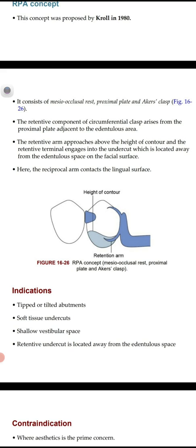The retentive arm approaches above the height of contour, and the retentive terminal of the retentive arm engages below the height of contour into the undercut, which is located away from the edentulous space on the facial surface. The reciprocal arm contacts the lingual surface — meaning the retentive arm contacts the facial surface and the reciprocal arm contacts the lingual surface.